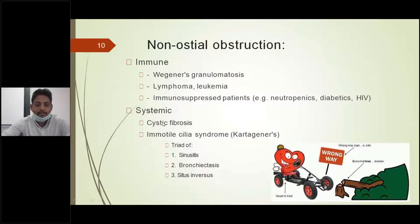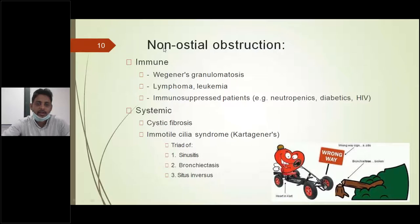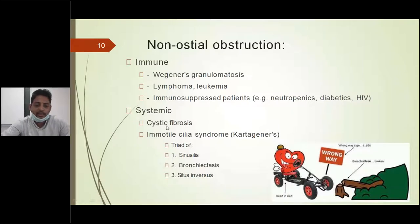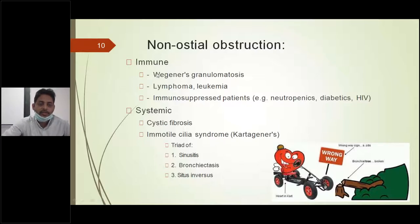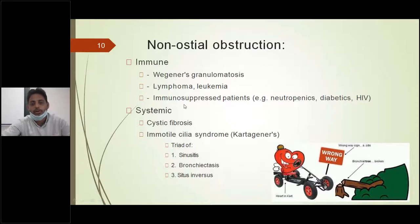Non-ostial obstruction may be mostly due to ciliary dysfunction, which may be seen in cystic fibrosis patients or immotile cilia or Kartagener's syndrome patients. Along with this, immune function disorders like Wegener's granulomatosis, lymphoma, and immunosuppressive patients — including neutropenics, diabetics, and HIV patients — are more prone to infections, possibly due to ciliary dysfunction.